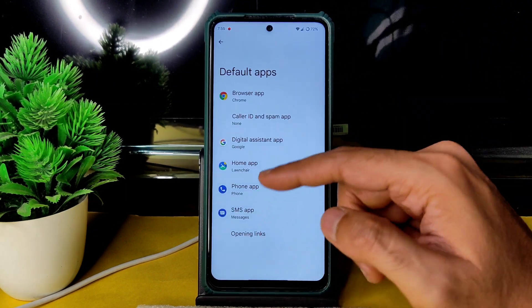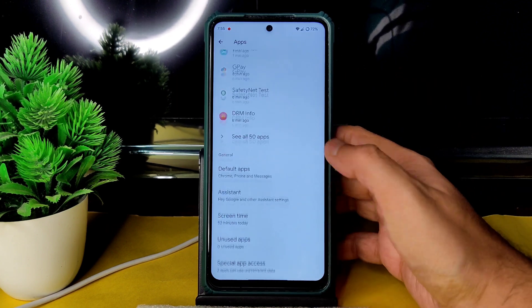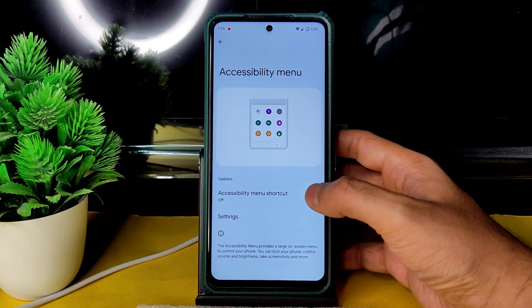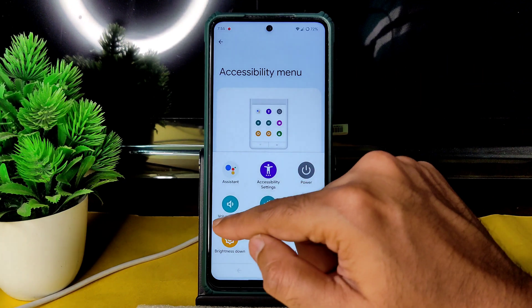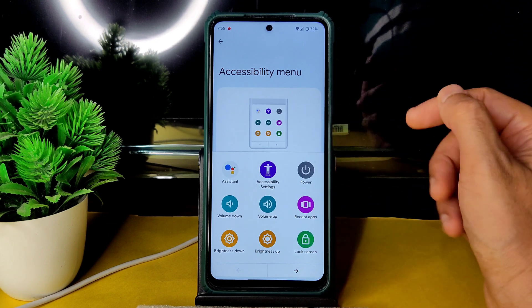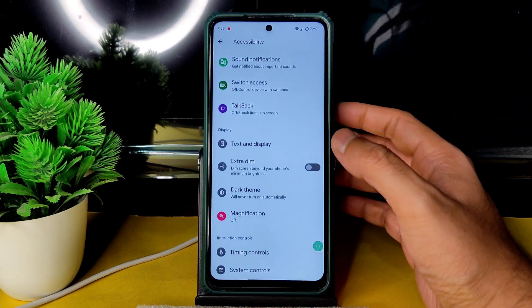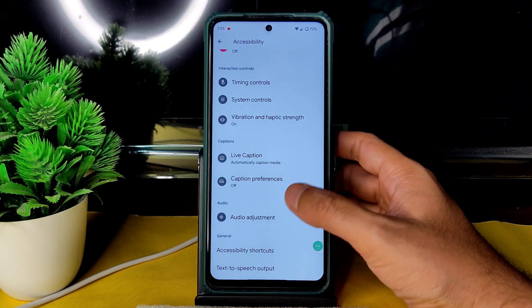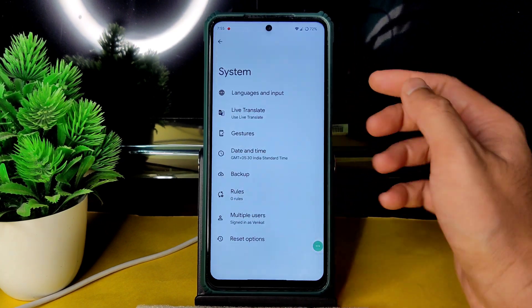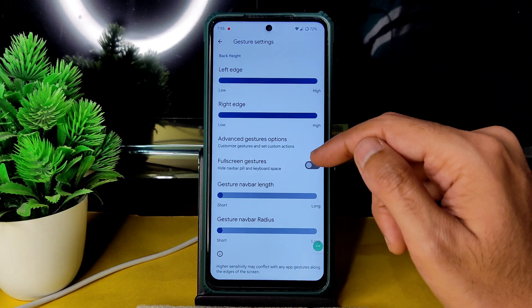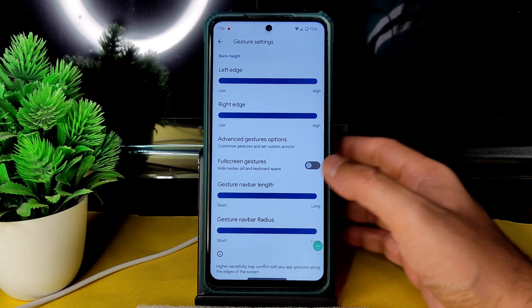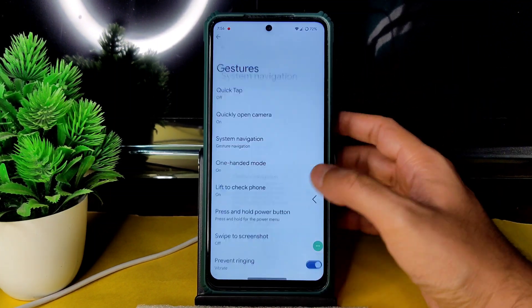Under Notifications you get all basic settings and enhanced notifications. Default apps can be configured. The accessibility menu is also available — a very handy feature. You can use volume down, volume up, brightness, lock screen, and recent apps from it. Location is working fine, and in System gestures you can increase the gesture navigation bar and radius.